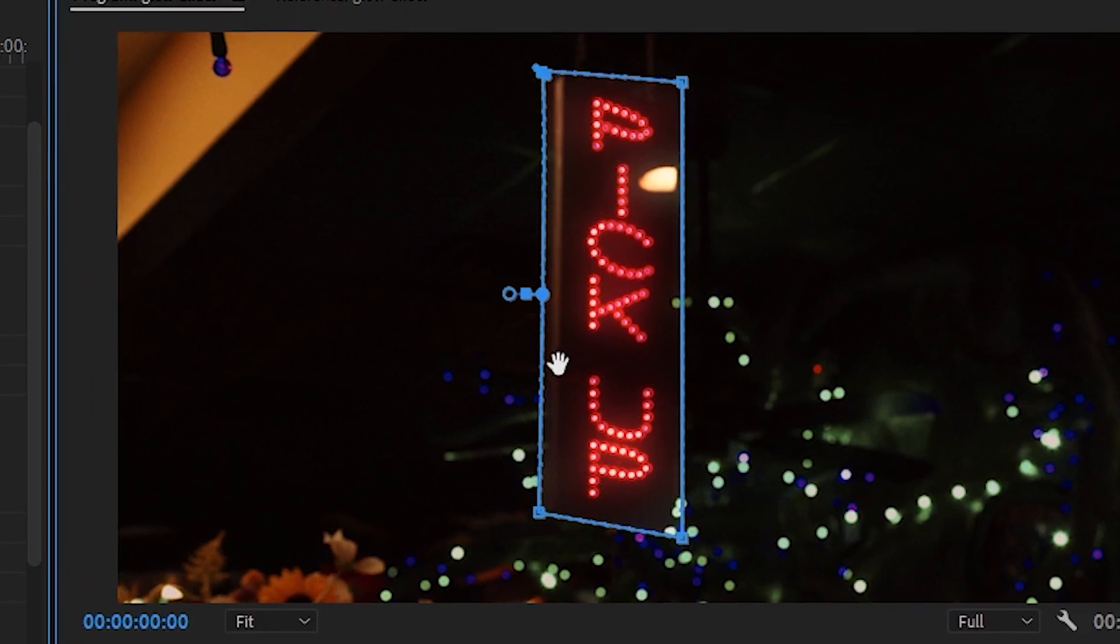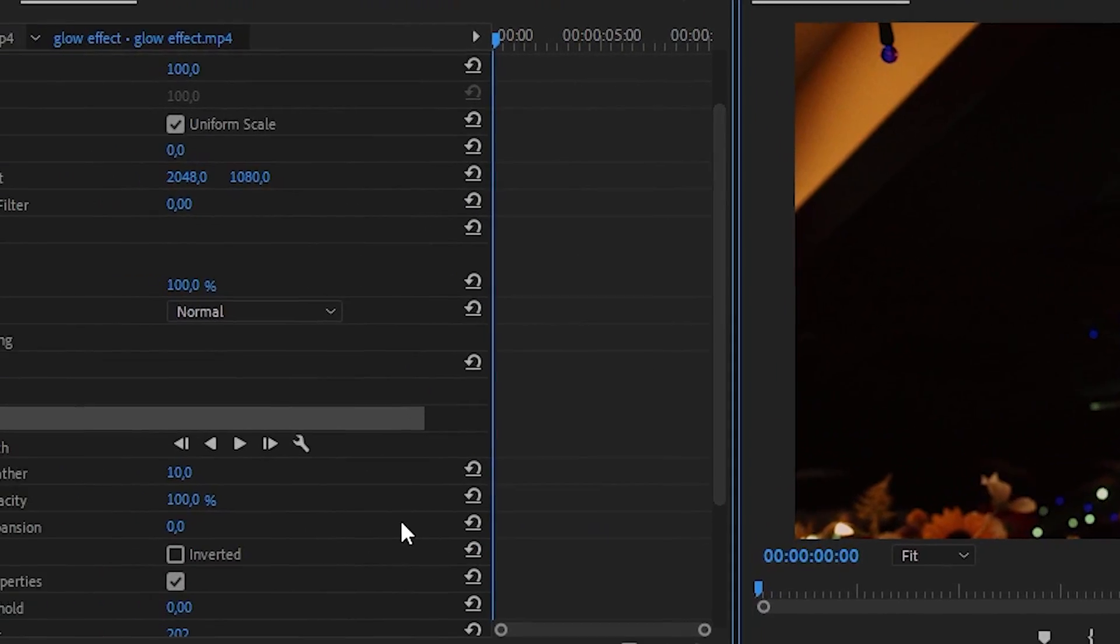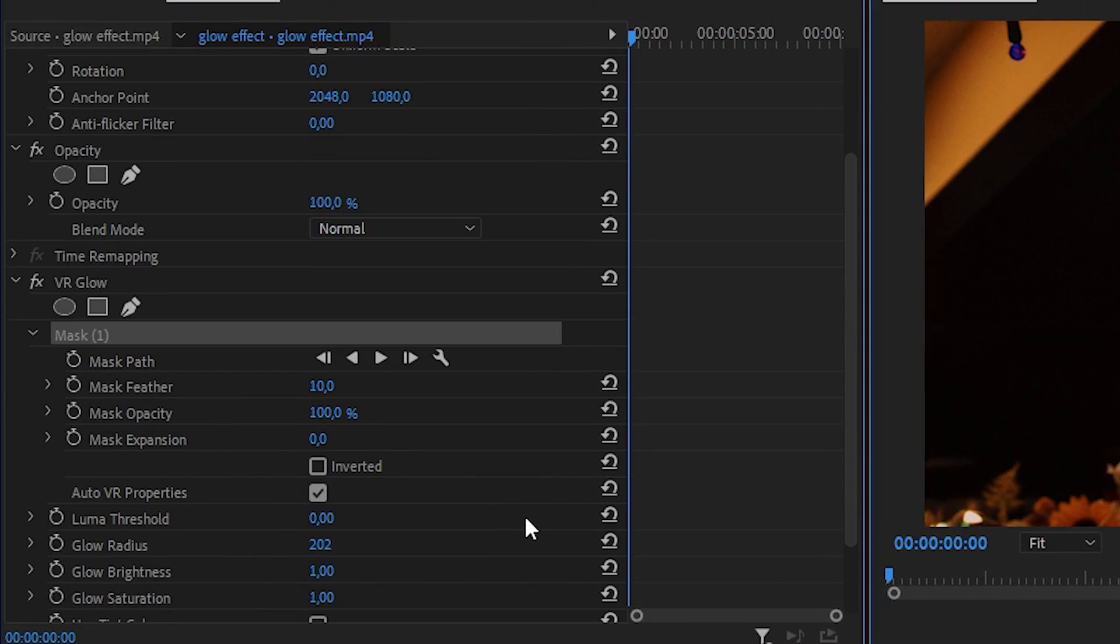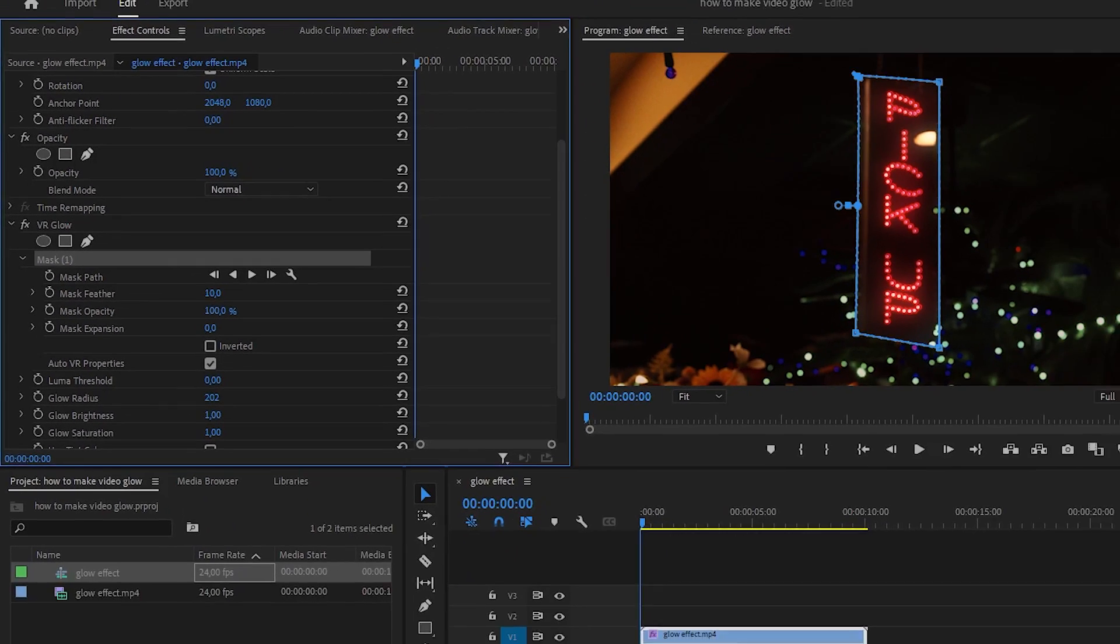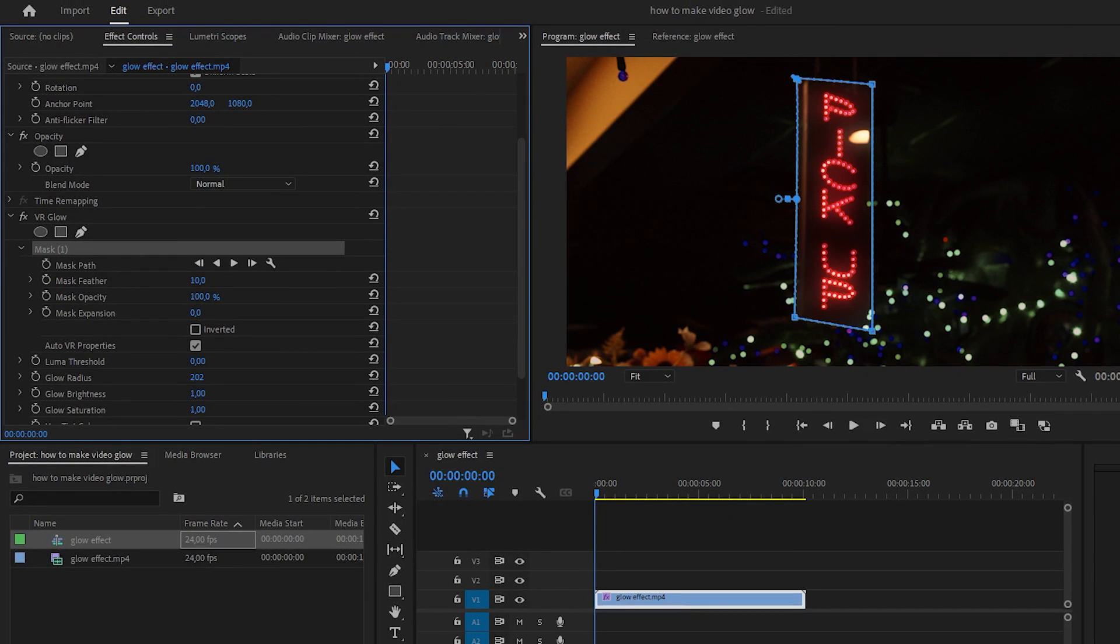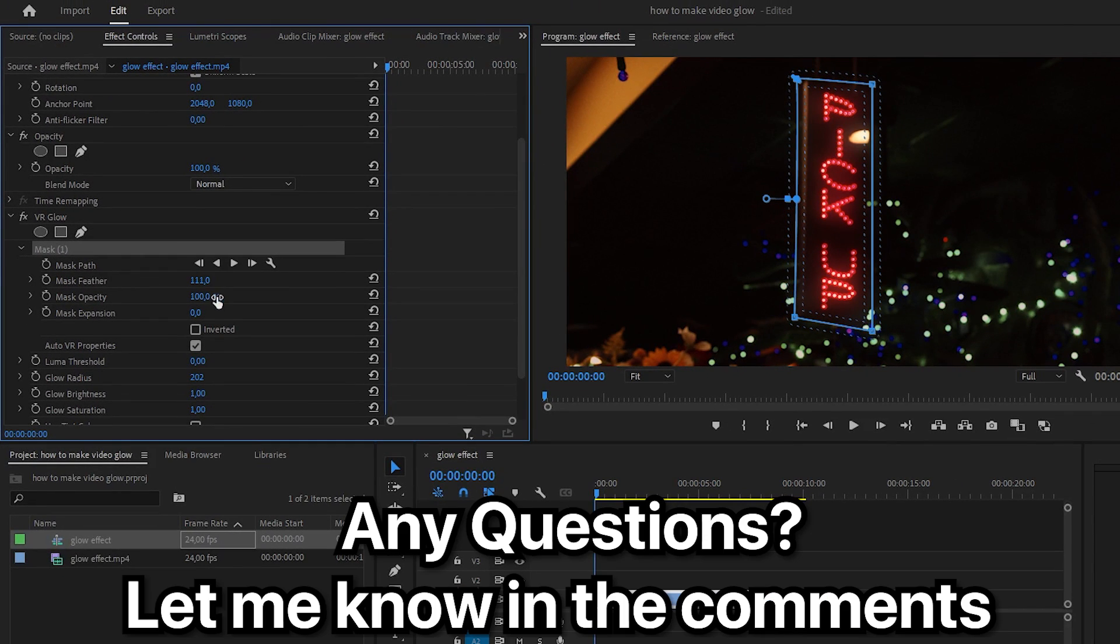Now go back to effects controls and play around with the mask feather settings in order to make the glow more smooth around the object edges. We have now applied glow to our object.